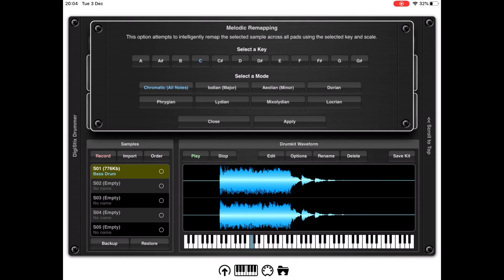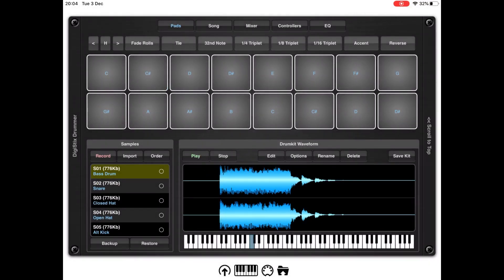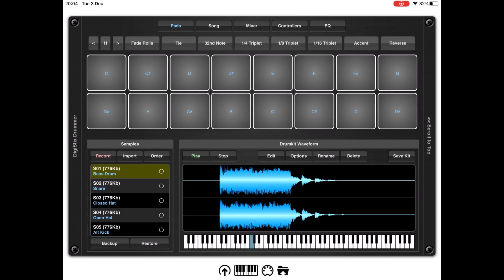So what DigiStickDrama has done is use that reference sample to create different samples in different keys for the key you just selected.